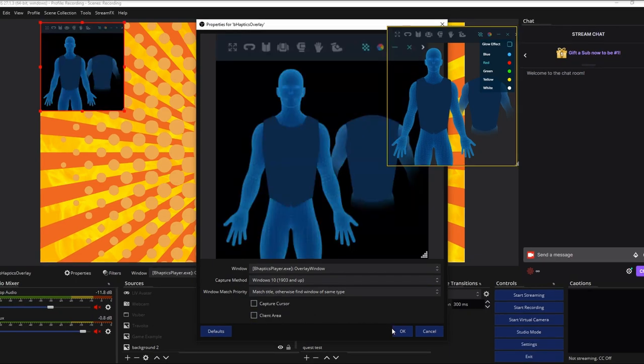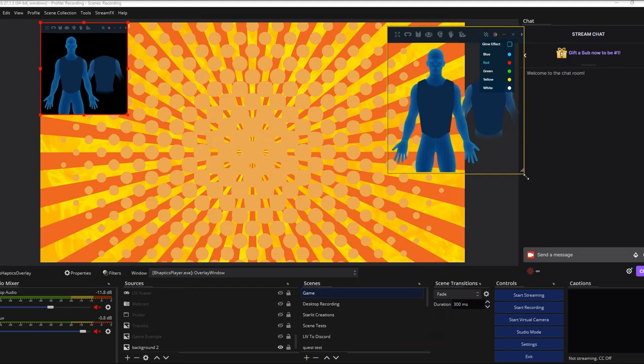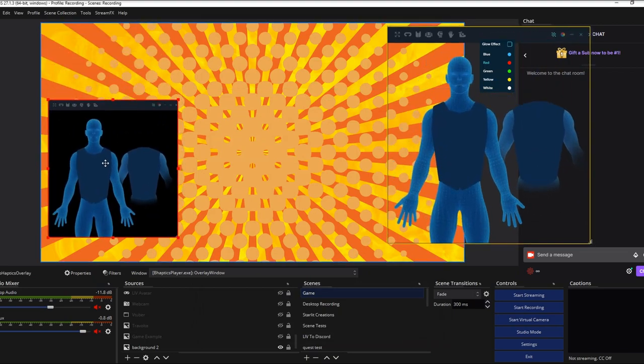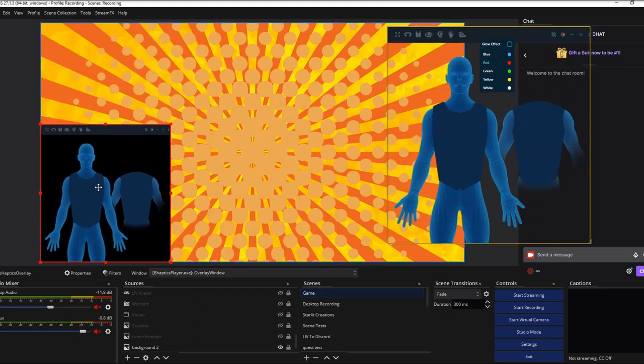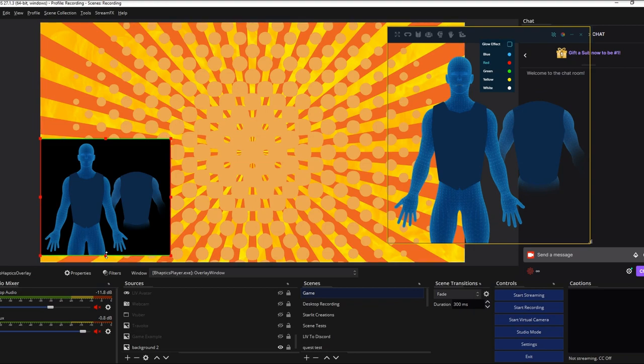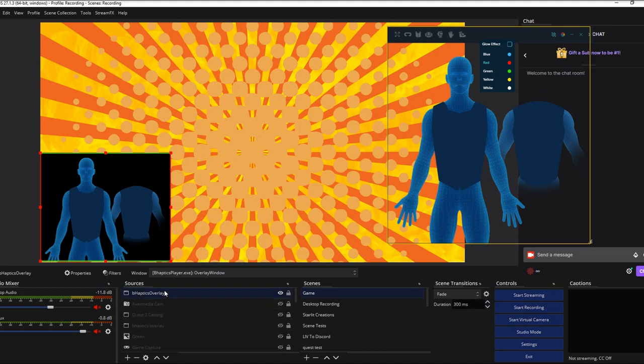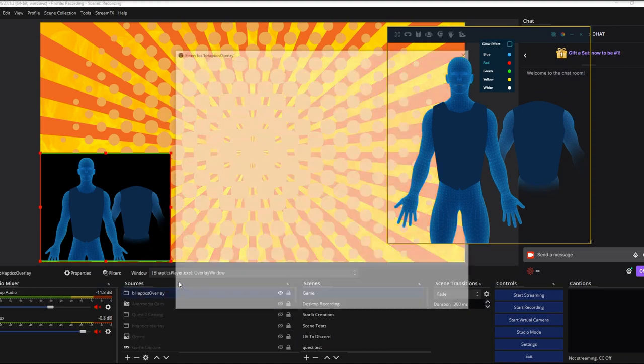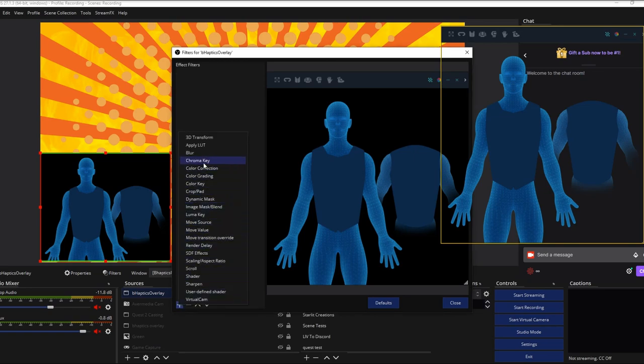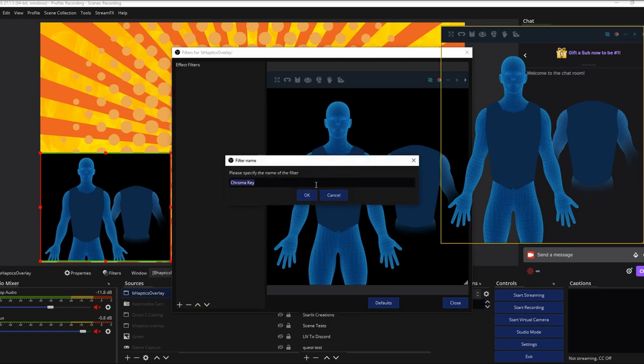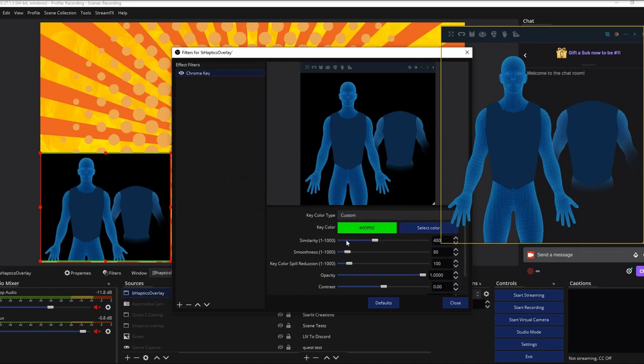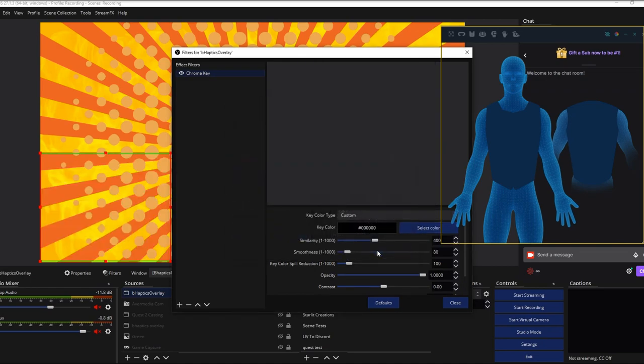Now to add it onto your broadcasting software, you're going to add a new window capture and make sure that you select the B-Haptics player overlay window. If you don't see it appear, under capture method, select Windows 10, 1903 and up. Uncheck capture cursor and client area, then click OK. If you want to resize the window, I recommend doing it by enlarging the B-Haptics overlay window itself rather than on OBS as you will get sharper quality, but you can do either. To crop out the top bar, hold Alt while clicking and dragging down the top line so it's out of sight. Then we need to chroma out the black. To do this, right-click on the source, go to filters, click on the plus sign to add a new filter, then select chroma key. Under Key Color Type, select Custom, then pick black. Now set similarity to zero. You can fine-tune and adjust the other settings to your liking.